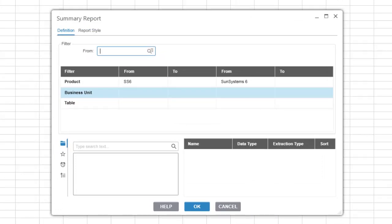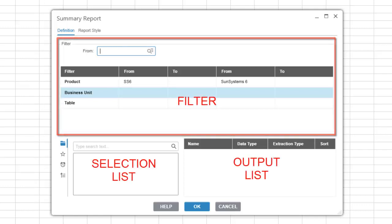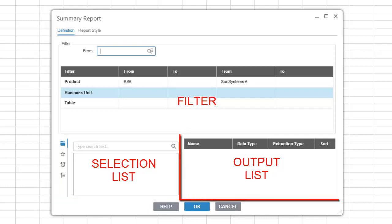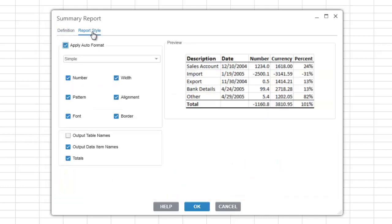The query definition screen is made up of three main areas: the filter, the selection list, and the output list. The summary report and the detail report have an additional report style tab that allows you to apply formatting to the report at runtime. The summary link and reference link are not report functions but link functions and therefore do not have the report style tab on the query definition.